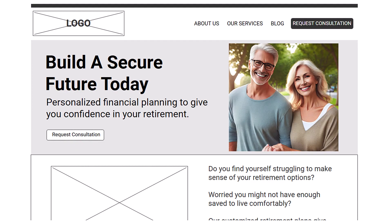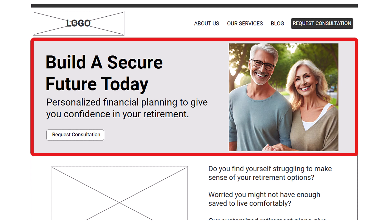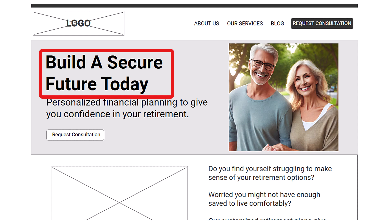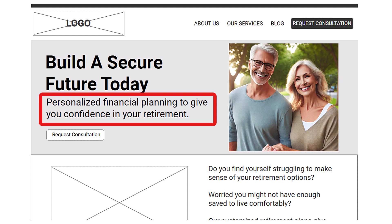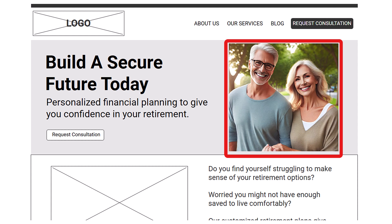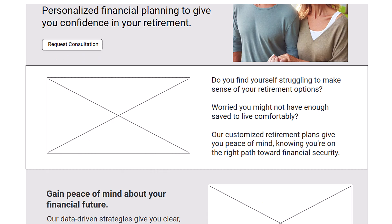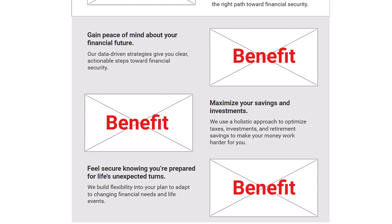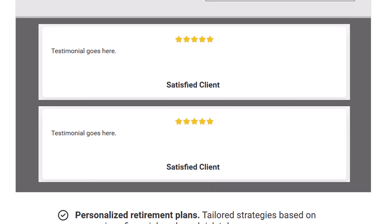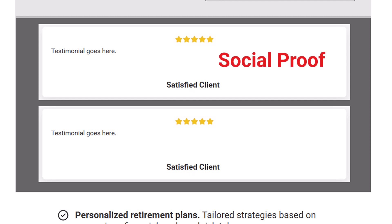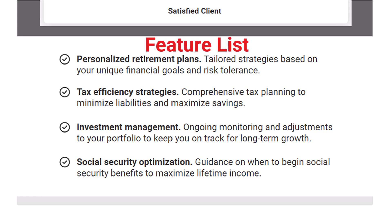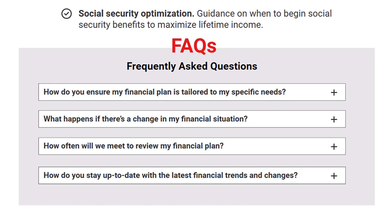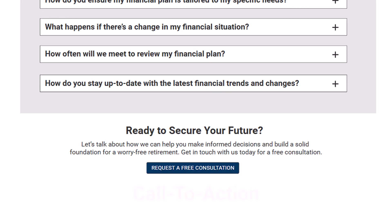Let's look at what we just built, top to bottom. At the top, the hero section — for our financial planner example, the headline might read 'Build a secure future today,' with the sub-headline 'Personalized financial planning to give you confidence in your retirement,' paired with an image of a mature couple smiling and relaxed, walking hand in hand in a park. Below the hero, gently agitate the pain and remind them why they need your service. Next, the benefits section listing three or four ways their life will be better. Then social proof with testimonials, followed by a feature list to satisfy the logical part of their brain, then the FAQ section to answer common questions and objections, and finally the all-important call to action.